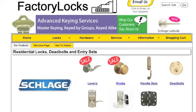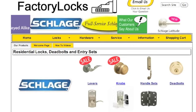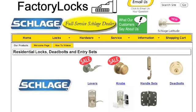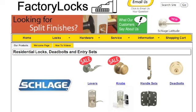Hi, this is Mark with Factory Locks. What I'm going to do today is take you through how to key items in groups and also master key them.